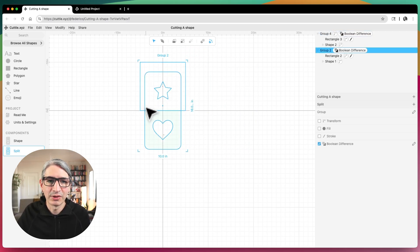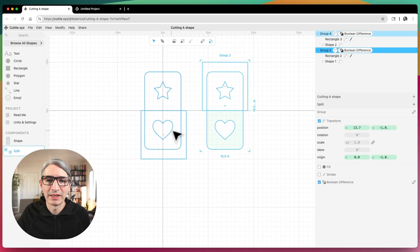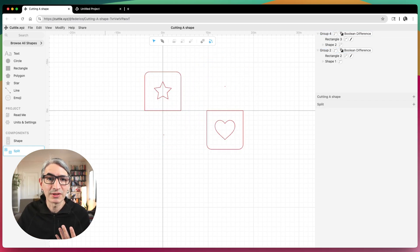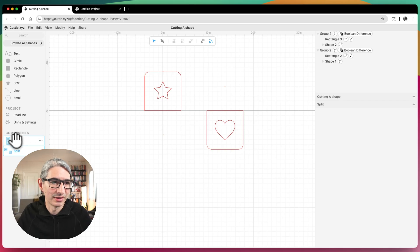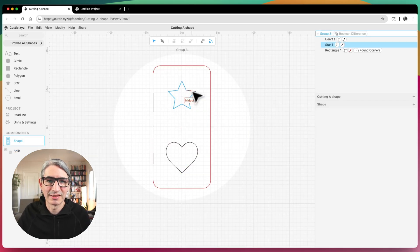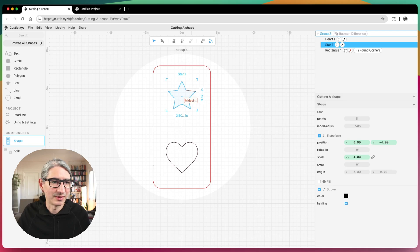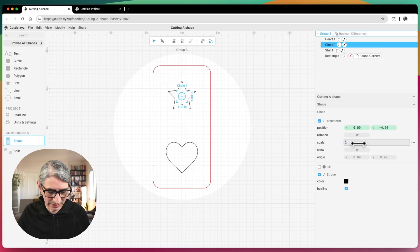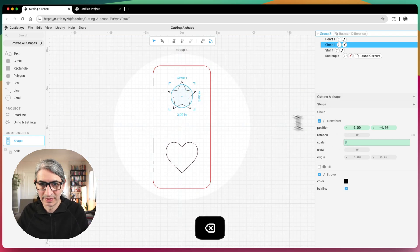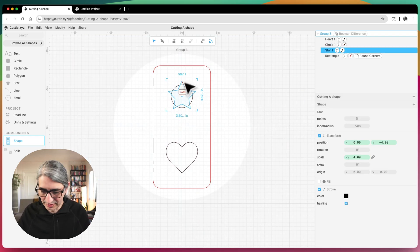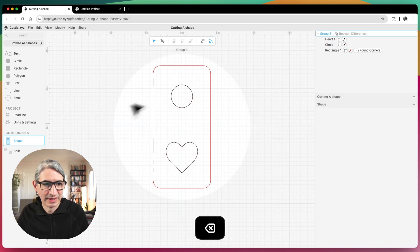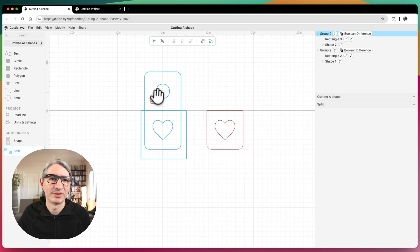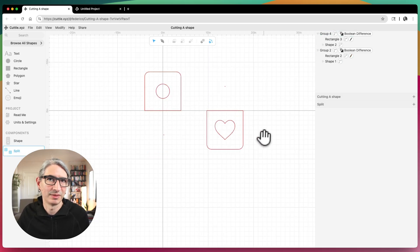The convenient thing about doing it this way is that now I can make changes to the original shape and they should still work. So let's go back to that original component and let's say I change this star for something else. Let's grab like a circle, make it roughly the same size, and delete the star. And so if I go back to my split you can see how the circle is there and the heart is at the bottom. So that works well.